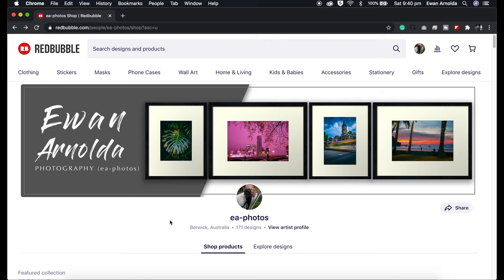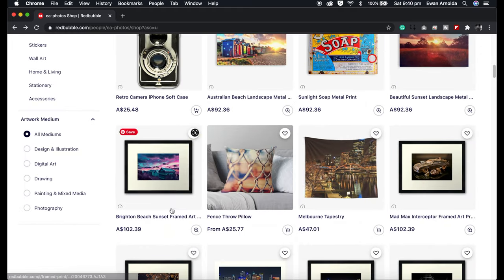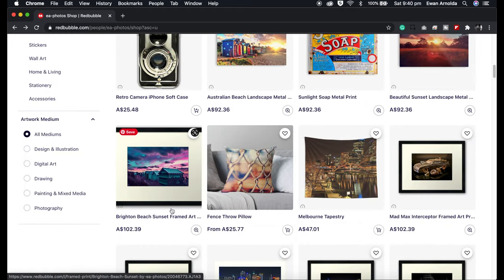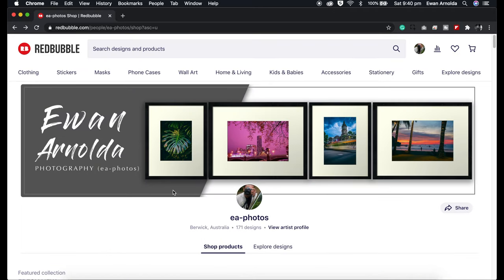Hi everyone, welcome to my Redbubble series. This video is actually going to be an update to a previously updated video I did on how to easily upload your images and start selling on Redbubble. The reason for this is because Redbubble has added a few new image products to their offering, and I wanted to take you through my process of how I resize images to fit the product.